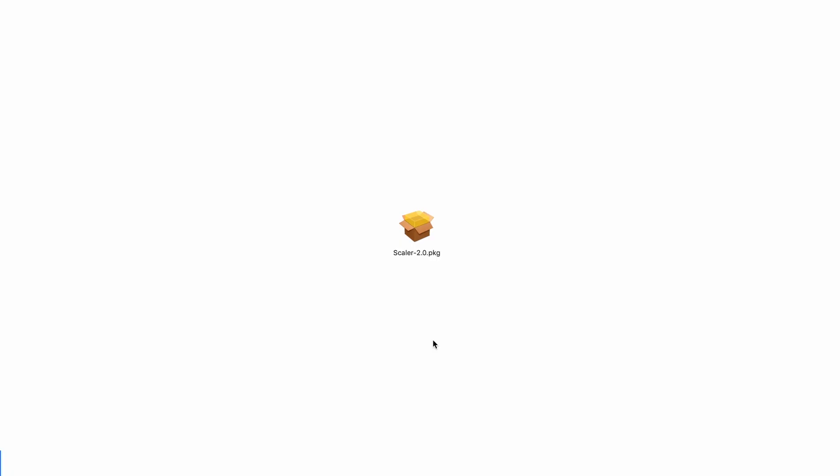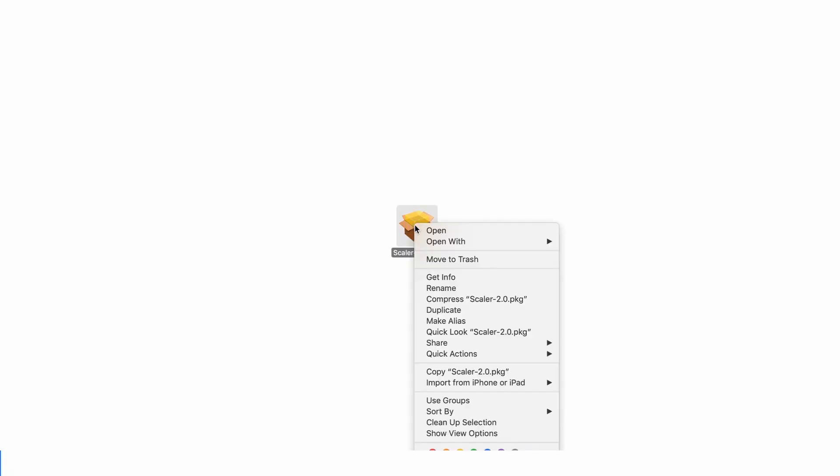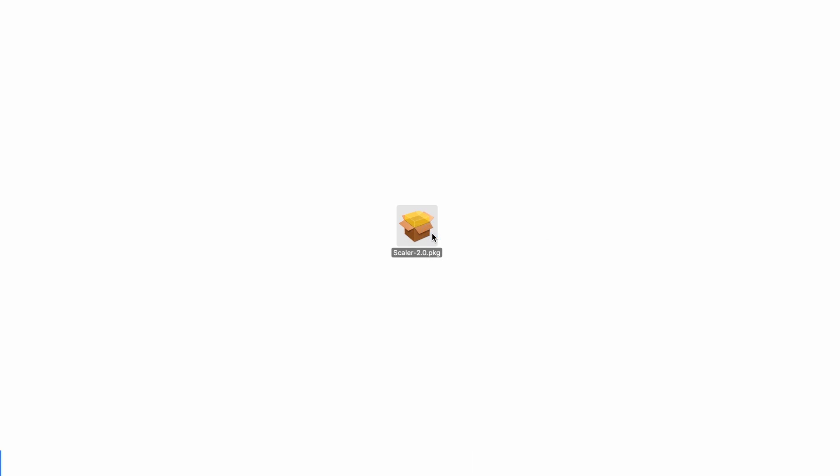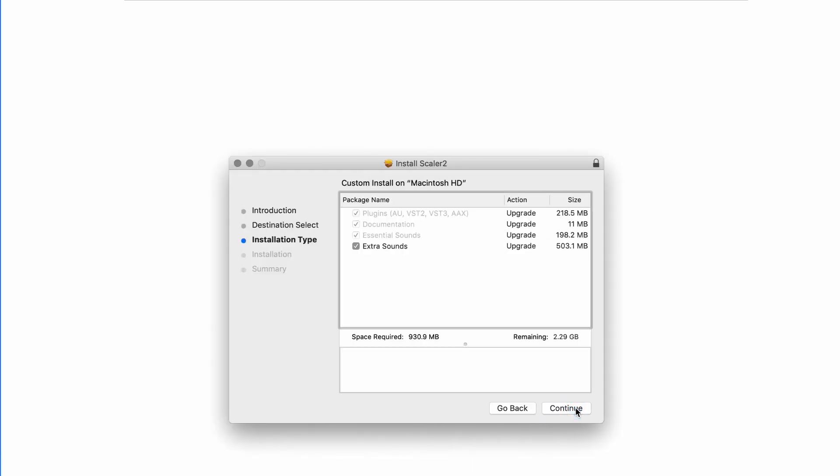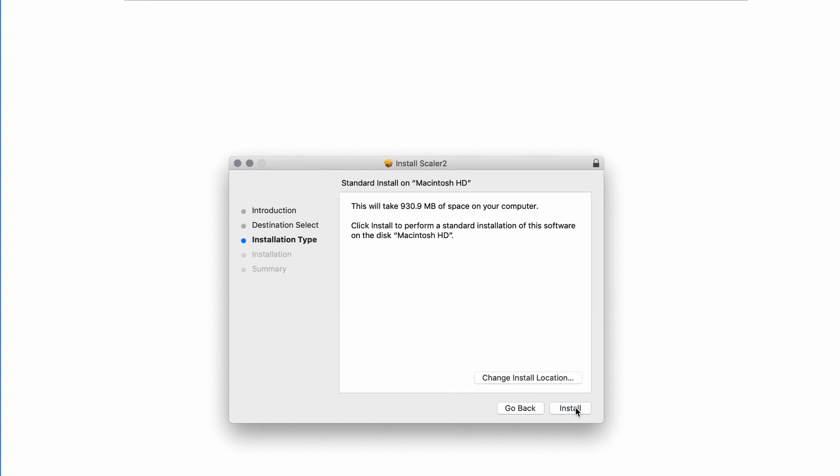Once downloaded, run the scaler2.pkg installer. Simply follow the on-screen instructions. If you are unsure about anything, just leave everything as the default.